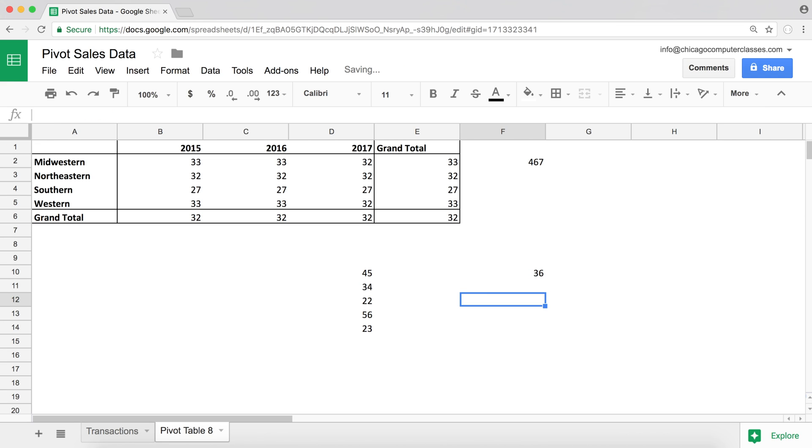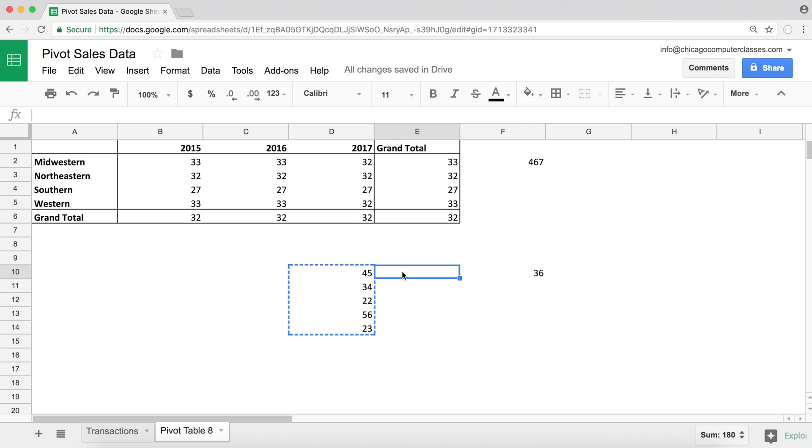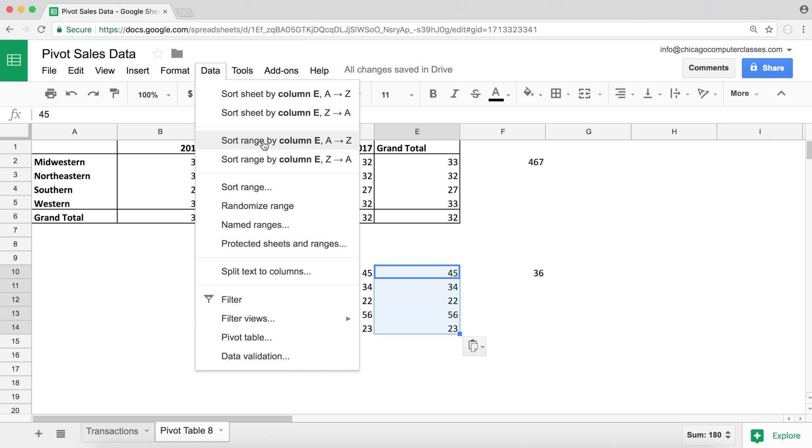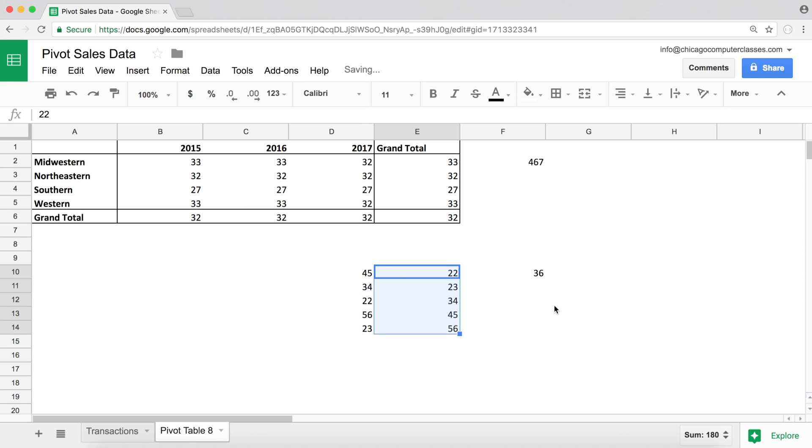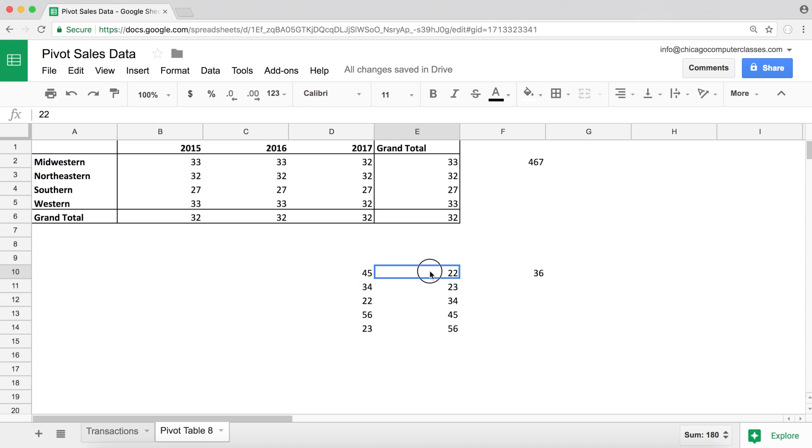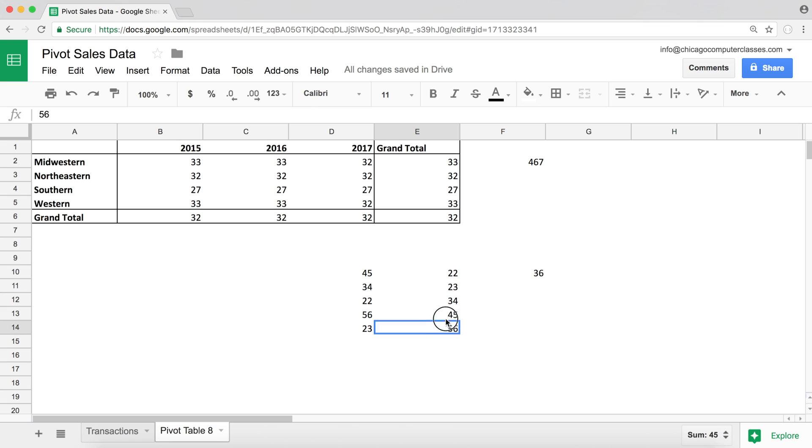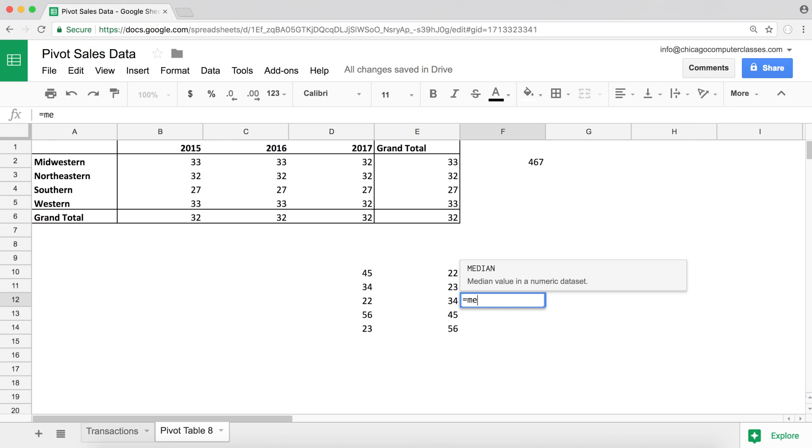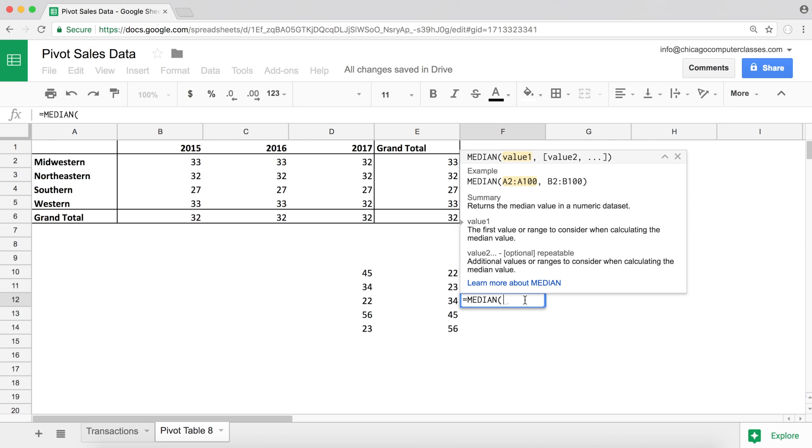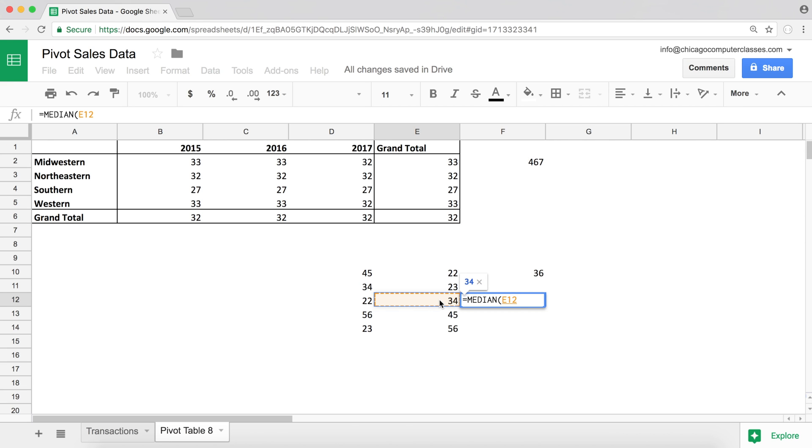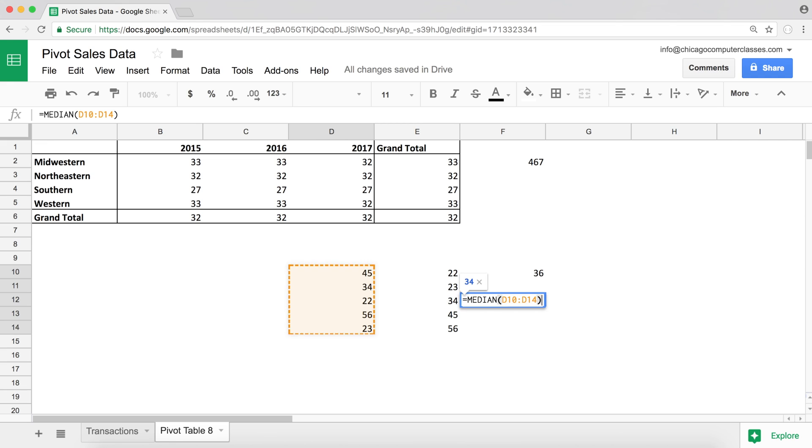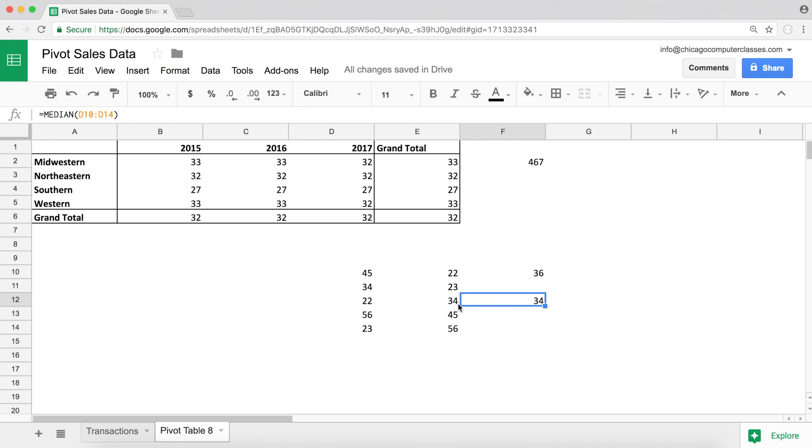Now median is different. So what median is going to do, it's actually going to take these numbers and it's going to go ahead and sort those numbers. So see, first it's going to sort all those numbers from the lowest value to highest value. And then it's going to look for a number that's right in the middle. So right now we have two numbers here, two numbers here. This is the number right in the middle. So median should return 34. So there it is, we got 34 as a result.